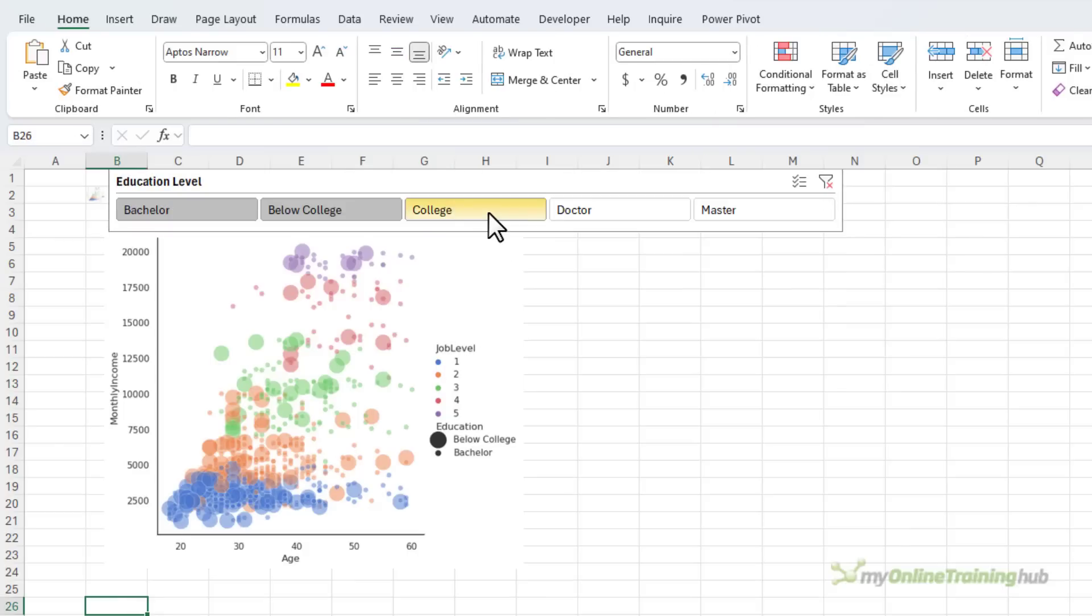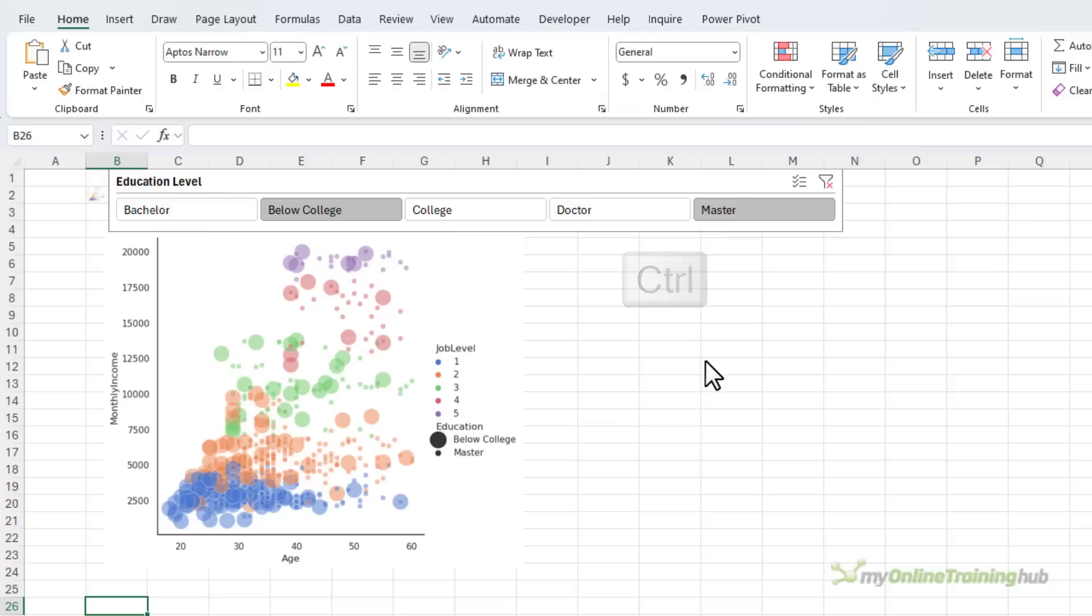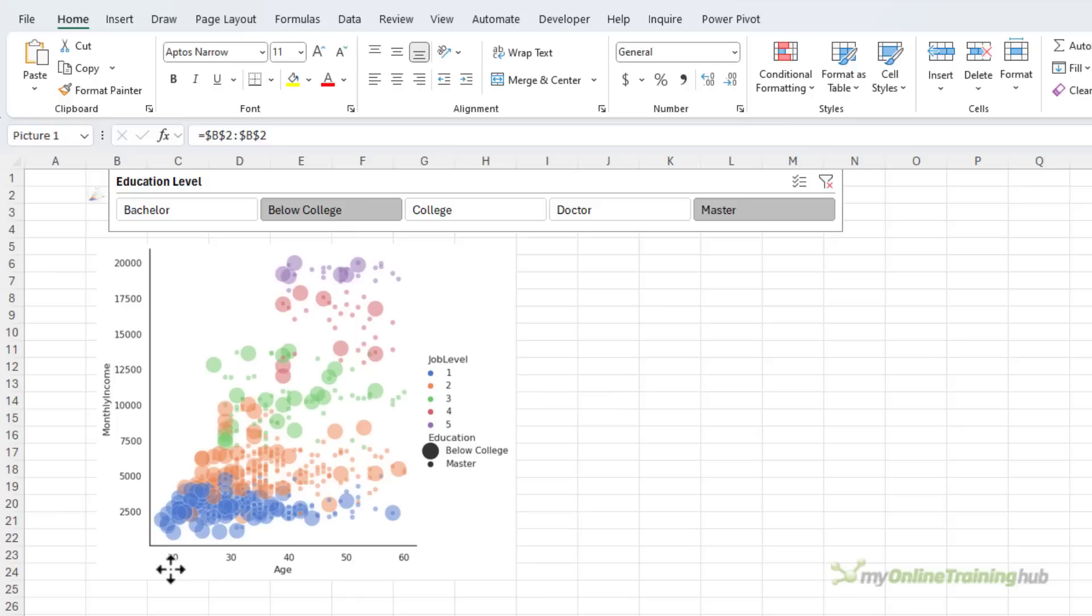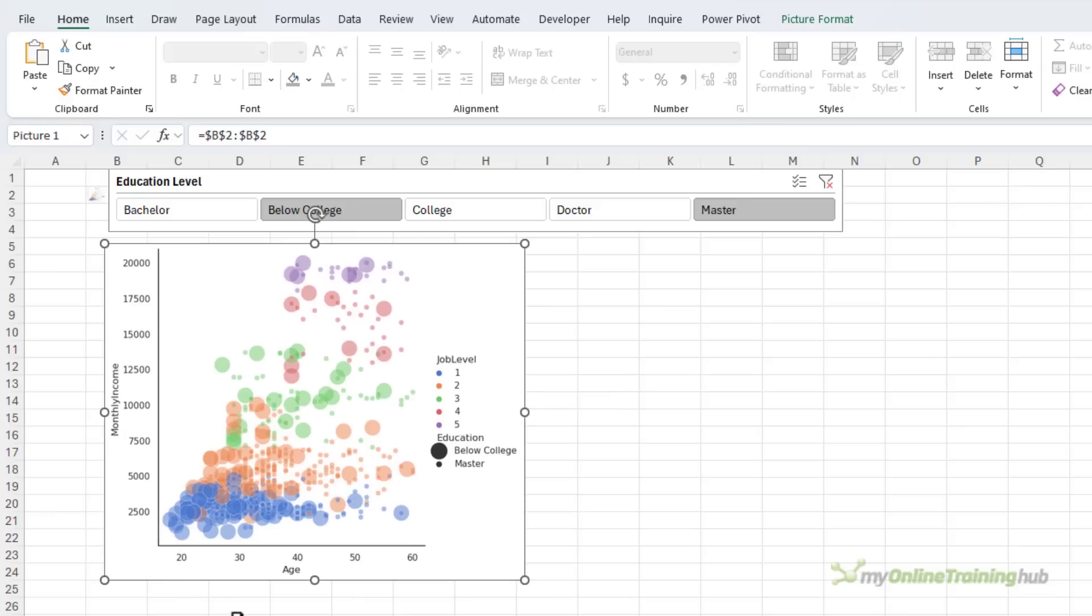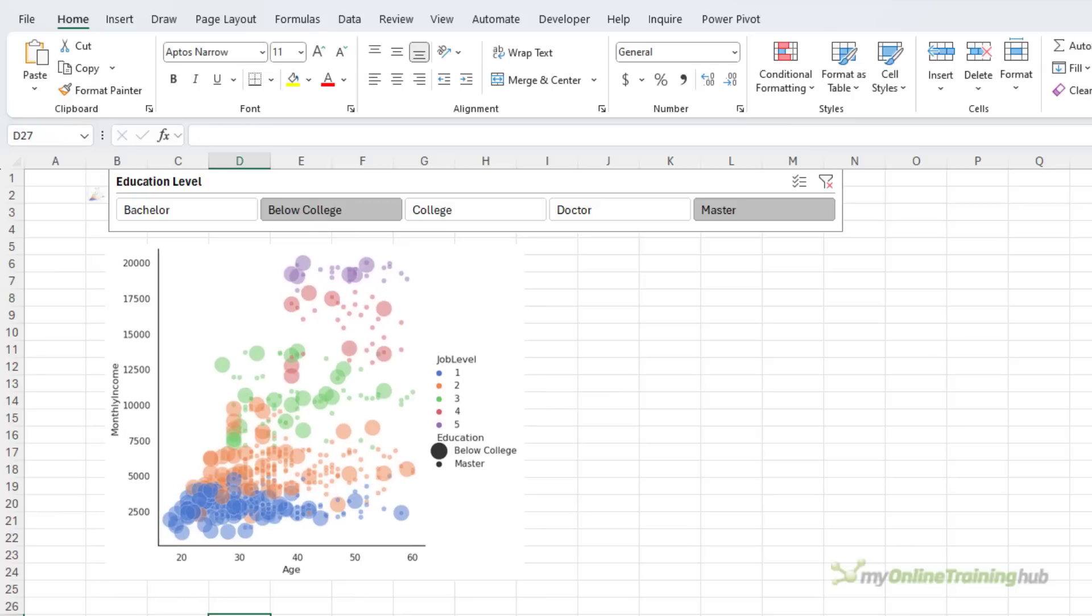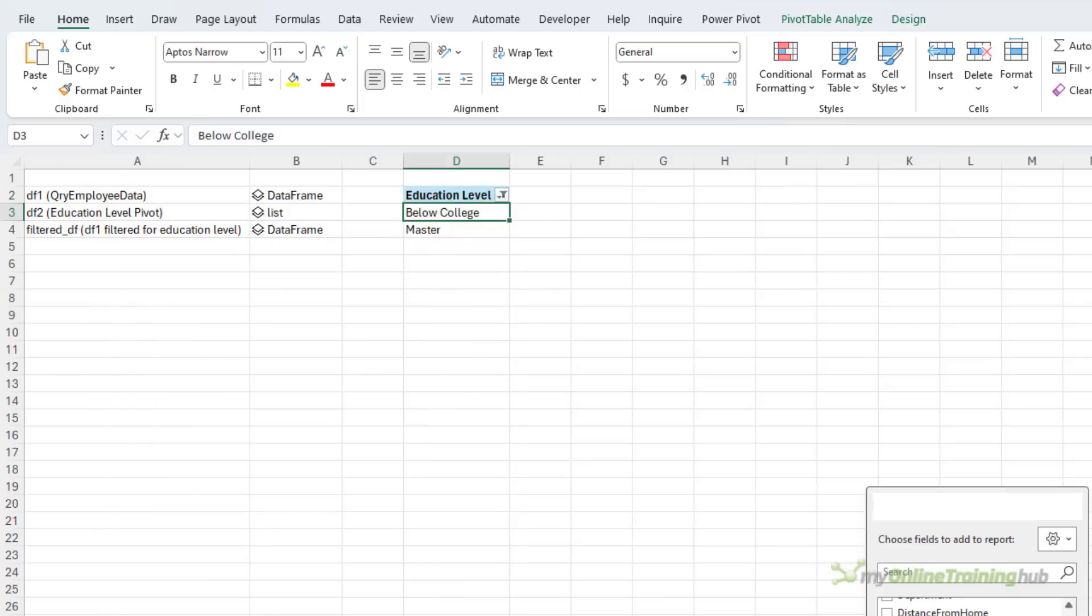Let's test that the slicer works so we'll choose below college and master and that looks great. Now let's build an excel pivot chart and connect it to the same slicer so we'll have a python chart and a native excel chart running side by side both controlled by the same slicer.